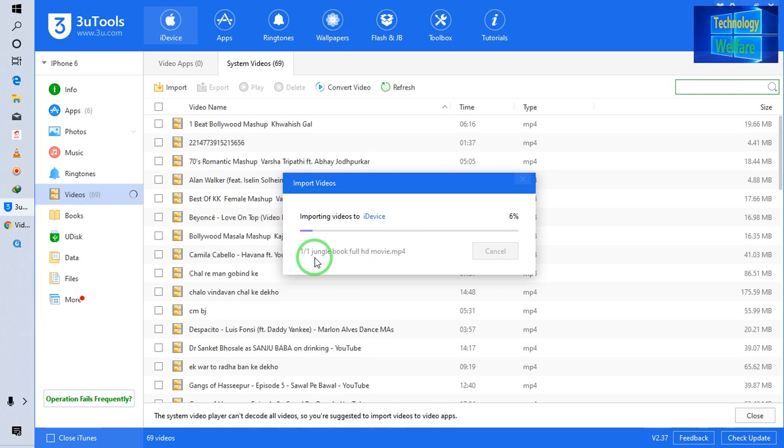It is easy. Without using iTunes, you can import any songs, videos, any file and folder, any data that you would like to have in your iPhone device. It's an easy way. Now you can see it has started.